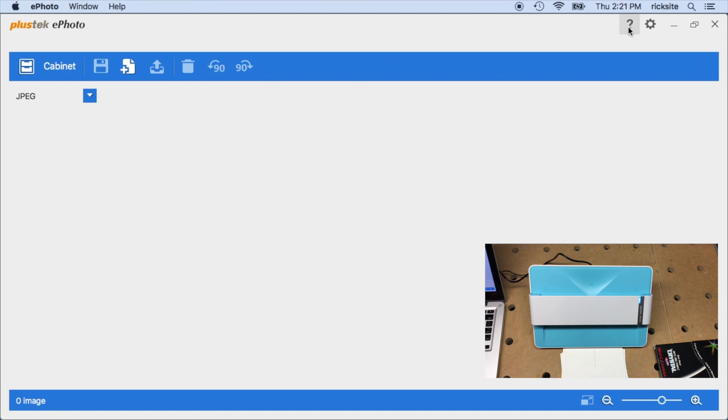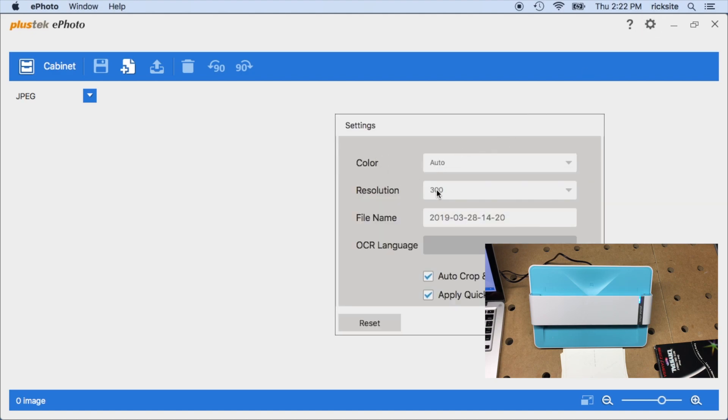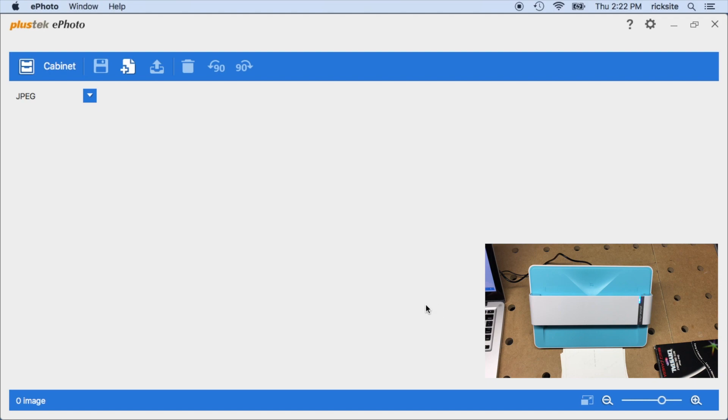So if we go up to the top there's a little help icon and there's a gear. If we click on this gear we see the color is color or gray, and then resolution you have 300 or 600. So I'll actually choose 600, we'll try that. And then it says auto crop and auto deskew and then apply quick fix. So I'll hit okay there.